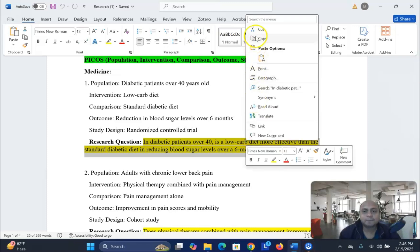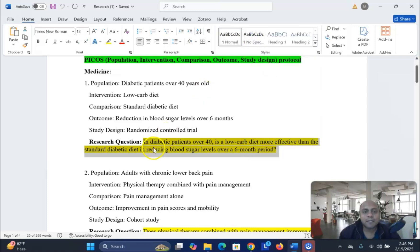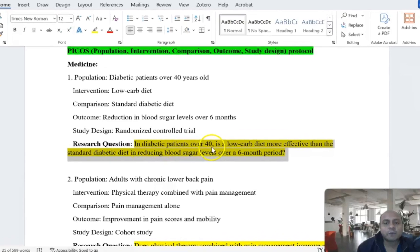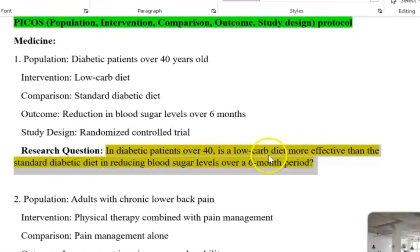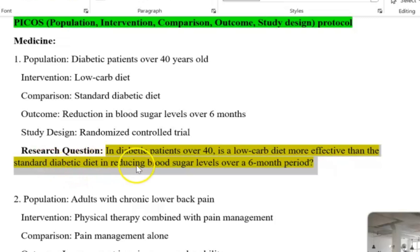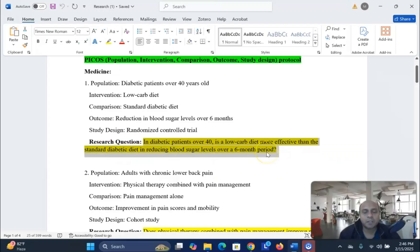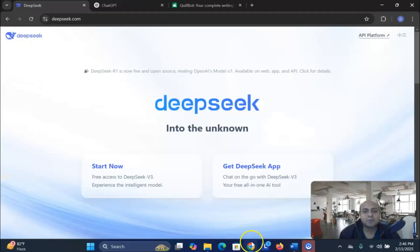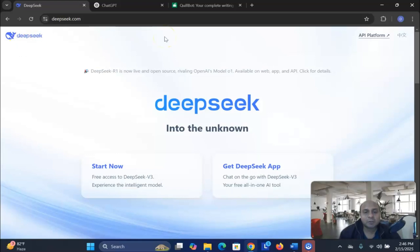So, let me share. In diabetic patients over 40, is a low-carb diet more effective than the standard diabetic diet in reducing blood sugar levels over a 6-month period? It's a meta-analysis research topic, and we would like to investigate using DeepSeek and ChatGPT to avoid AI detection. Which one is better? We will try to find out that.